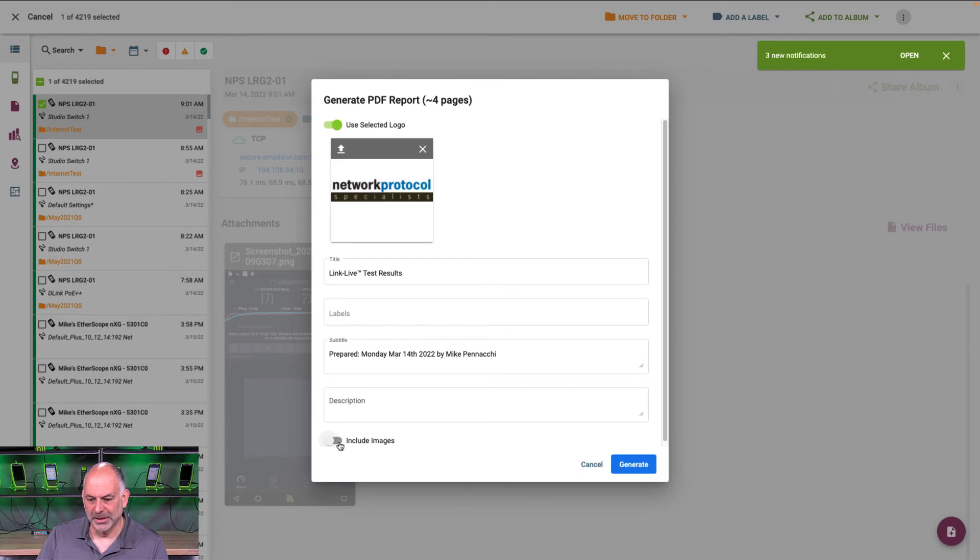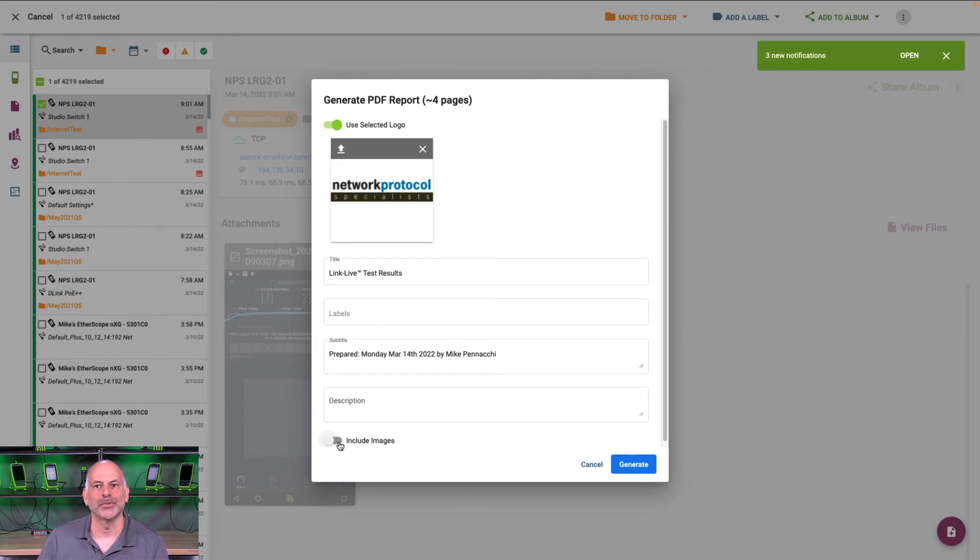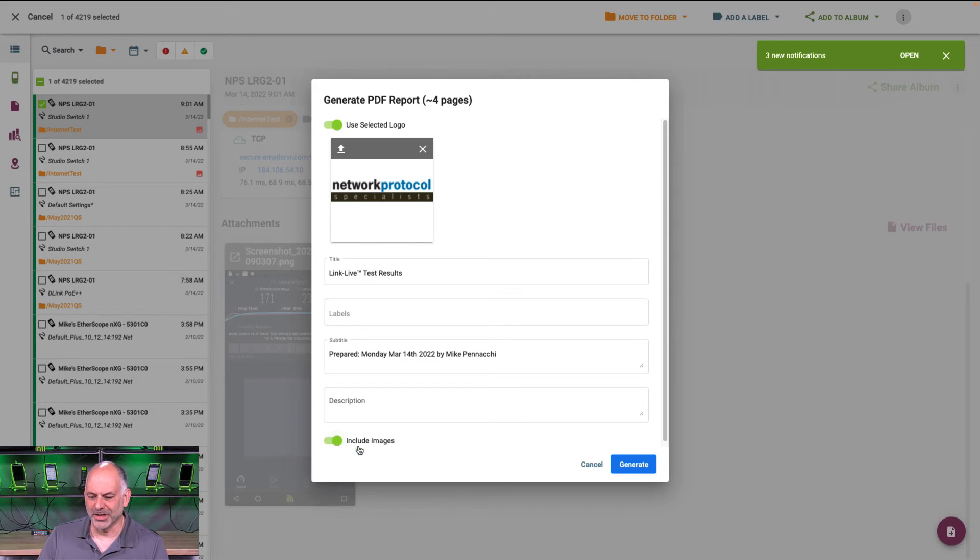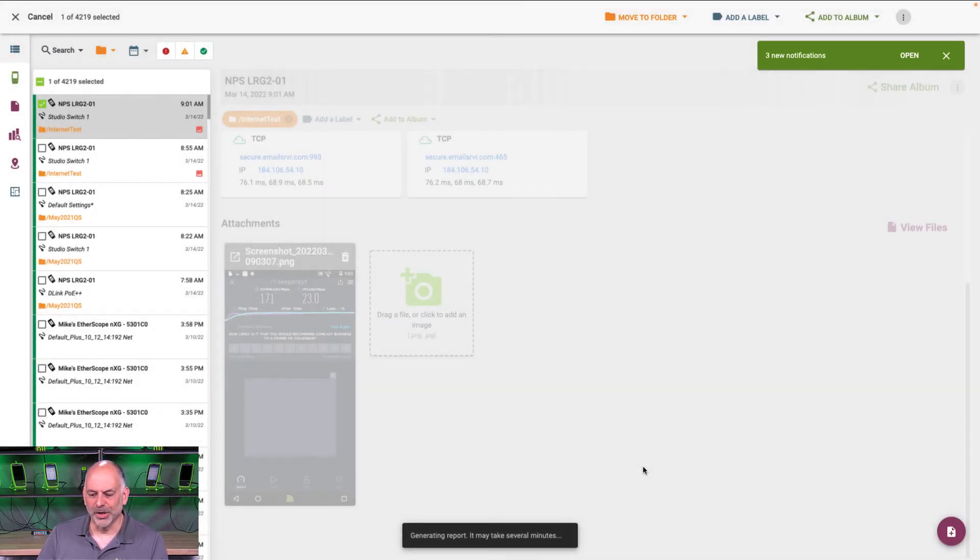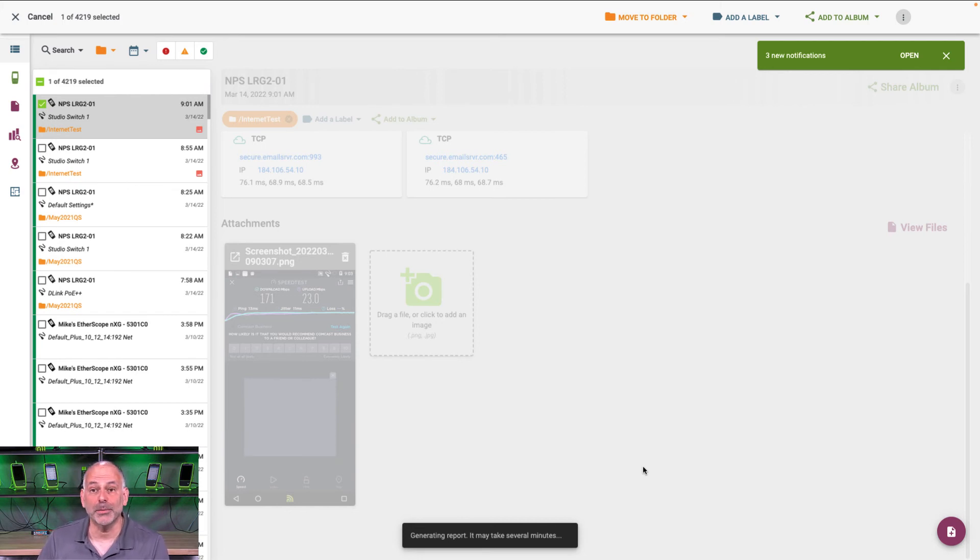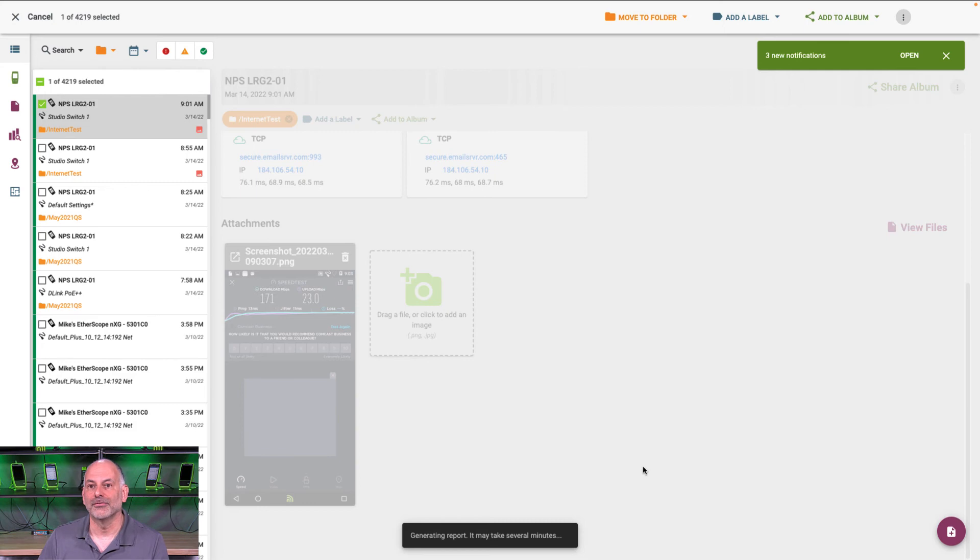Now I need to make sure that I include images. If I don't do that, I'm not going to get those speed test results. So I'm going to click on include images. I'm going to hit generate. Now what this is going to do is this is going to generate a report and put it in my uploaded files directory.